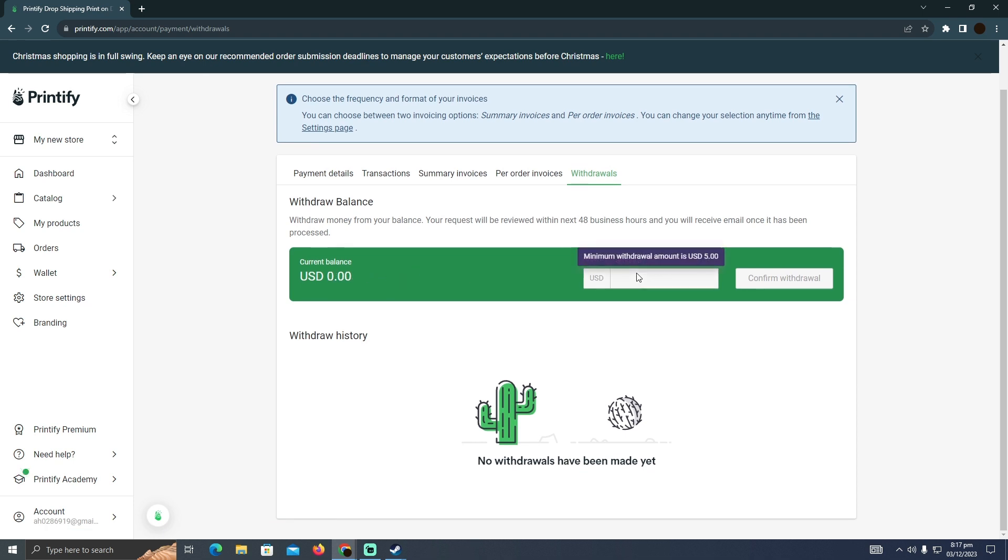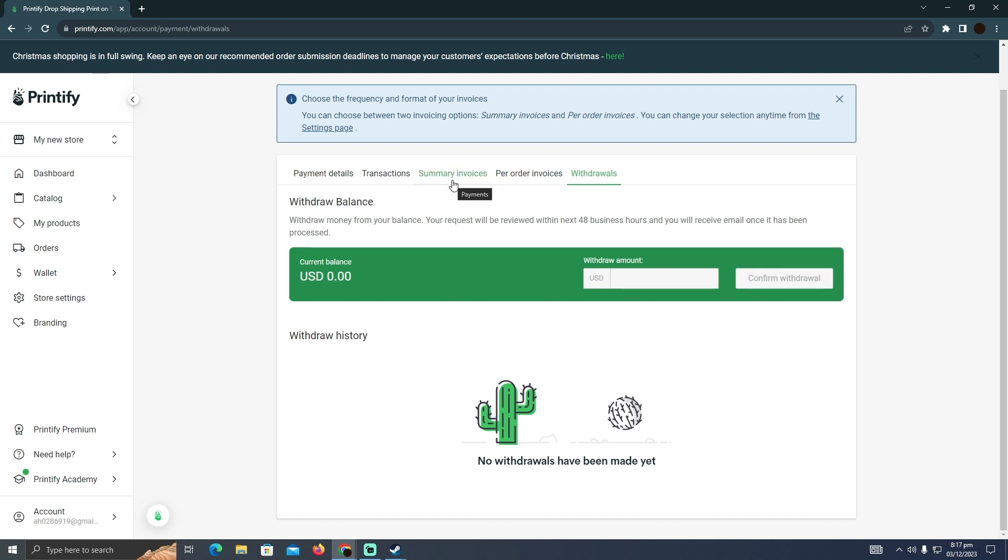You just need to have some balance. And after that, you have to enter the amount and you will be able to withdraw money to your connected account. So that's pretty much it. That's how you can do it. Hope you find this video helpful.